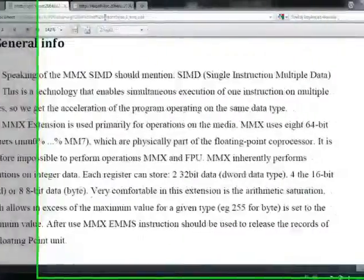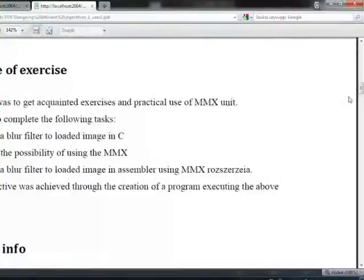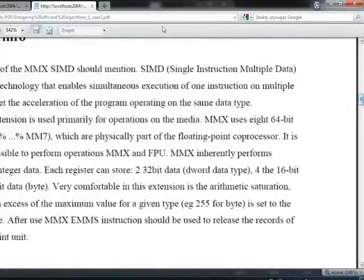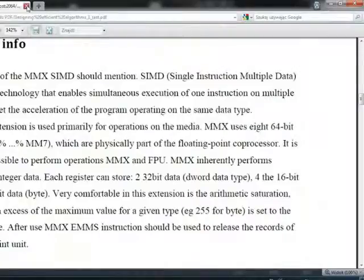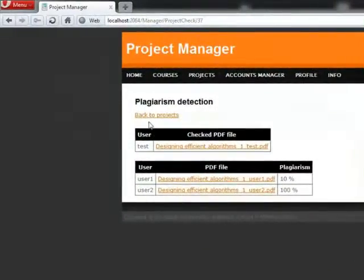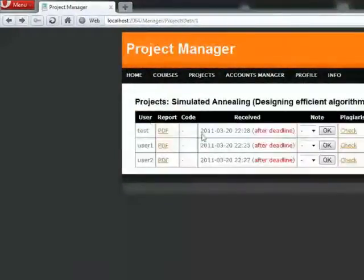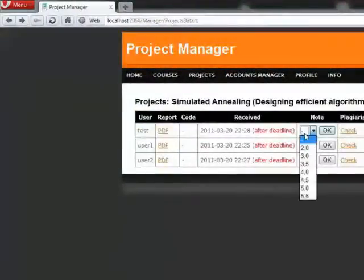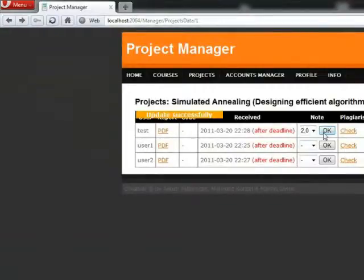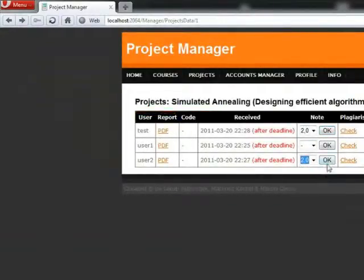As you can see on the screen, the projects are the same, so one student copied a work of the other. Let's back to the projects and give both student node 2 for cheating and student user 1 for example node 5.